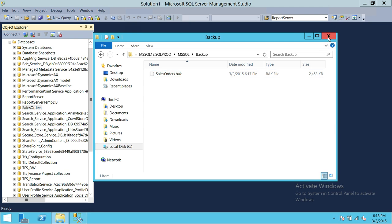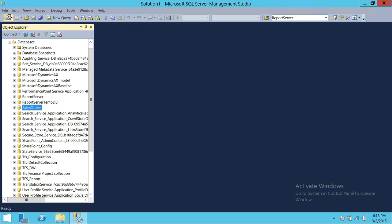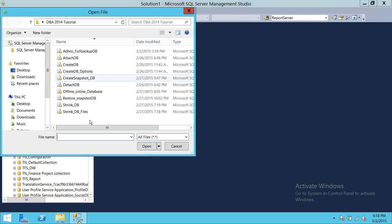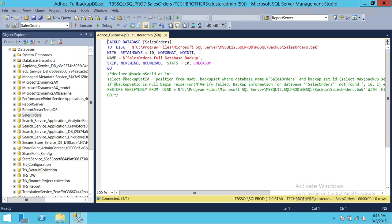Now we're going to do the same thing using T-SQL script. I'm going to go ahead and load — click on File, I already have the script. This is my ad hoc full backup database script. As you can see, these are the same options: the T-SQL BACKUP DATABASE command specifies the database name, the DISK destination where you want to store the backup, and RETAINDAYS — this is the expiry date, the same as what we saw in the GUI — how many days you would like this particular backup to be retained before it expires.